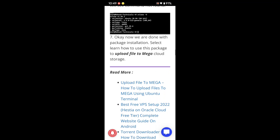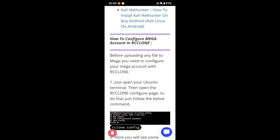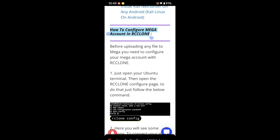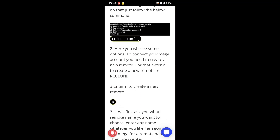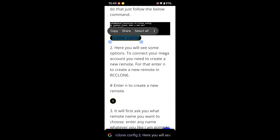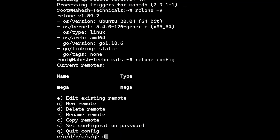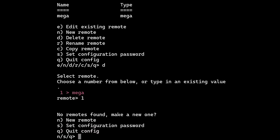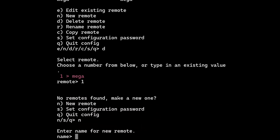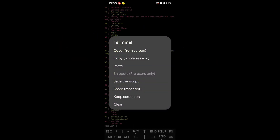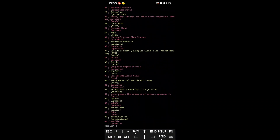Now we are going to configure Mega cloud storage with rclone so we can mount and upload files. Make sure you have a Mega account — if not, create one first. Type 'rclone config'. I already have a config remote so I'll delete it and create from scratch. Type 'n' to create a new remote, then type the remote name — I'll name it 'mega'. It will ask which cloud storage you want to link; select Mega, which is number 30, and press Enter.